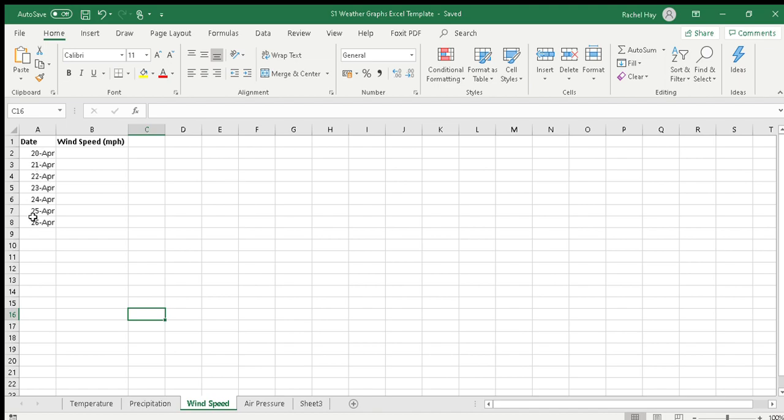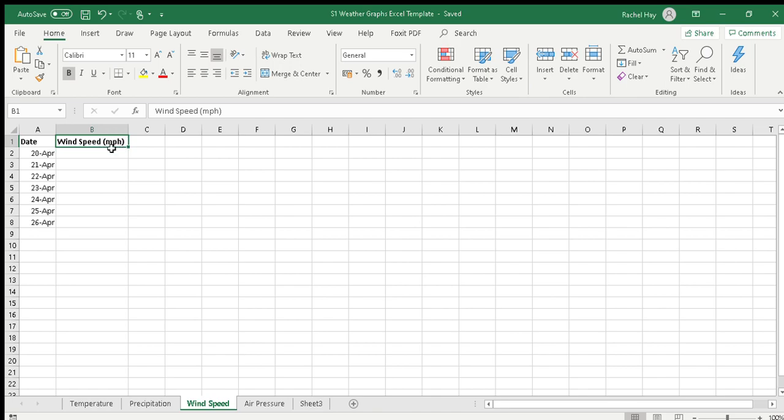This is just an example of how to set it out. We've got the headings date and wind speed, and you'll notice that we've got the unit in the heading, so we don't need to put the unit in the boxes when we put in our data.